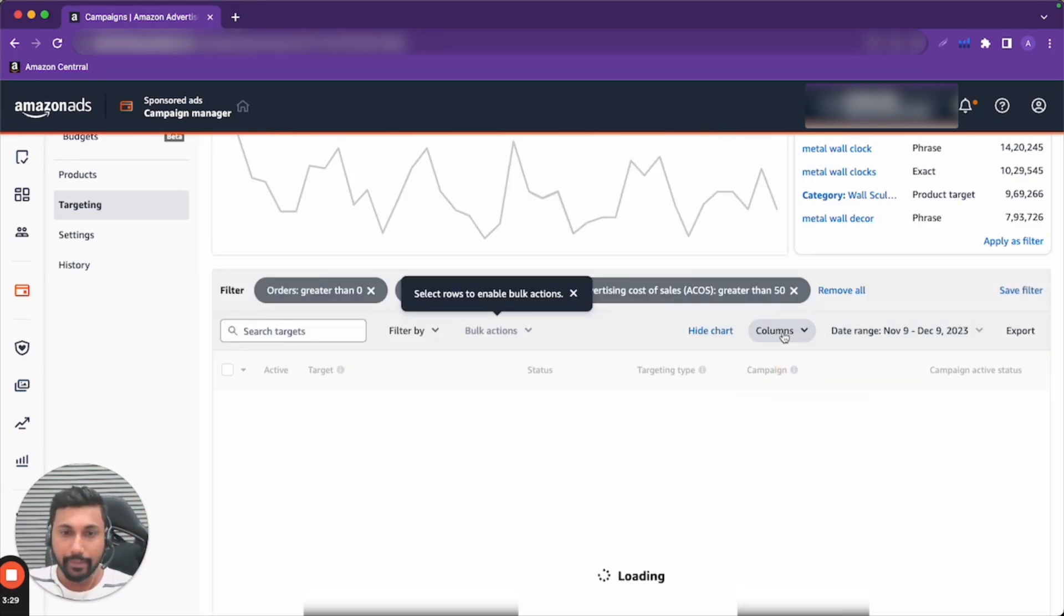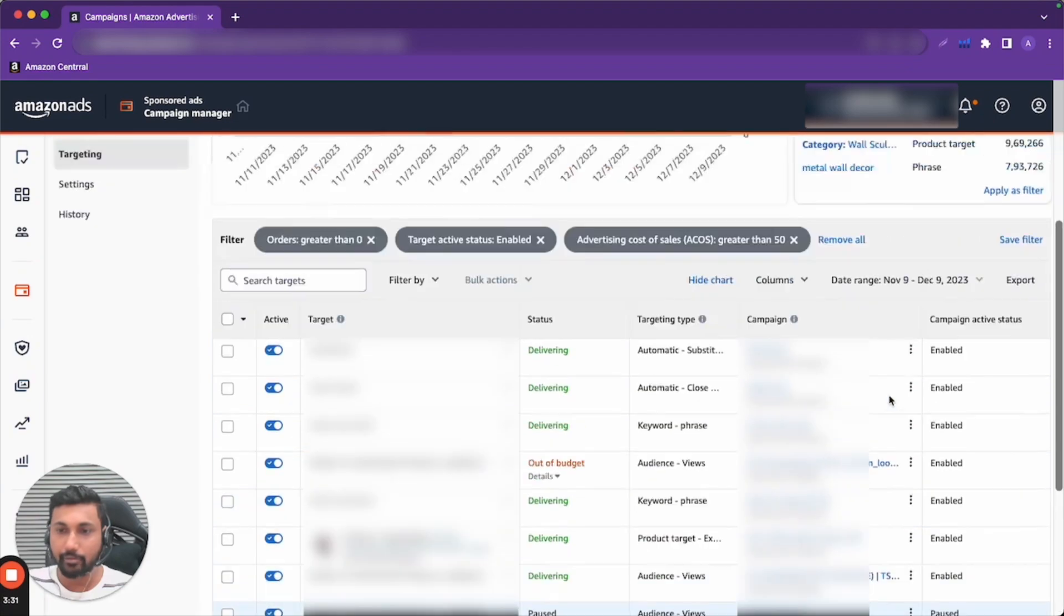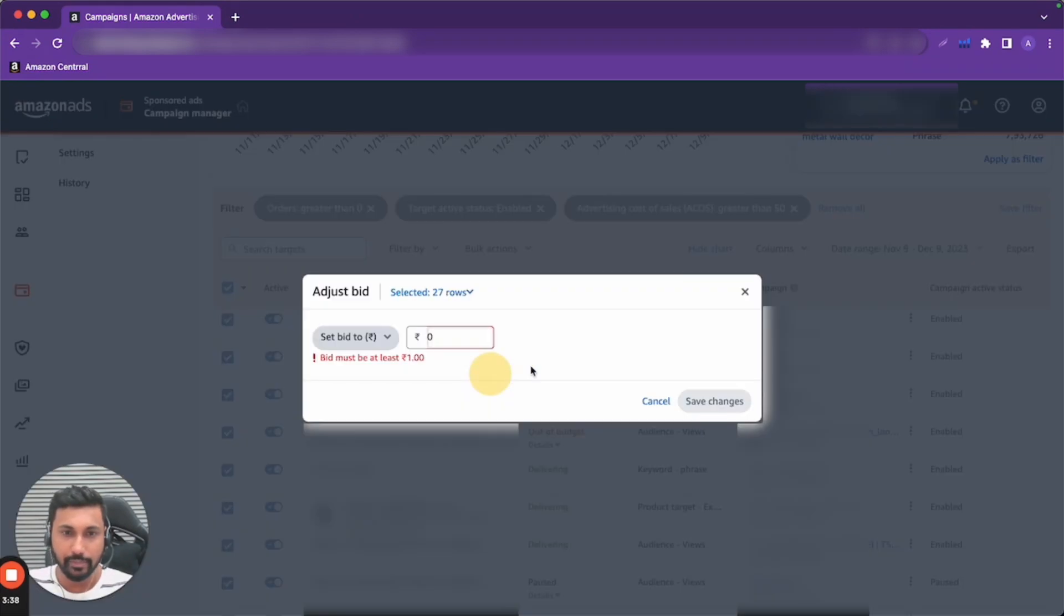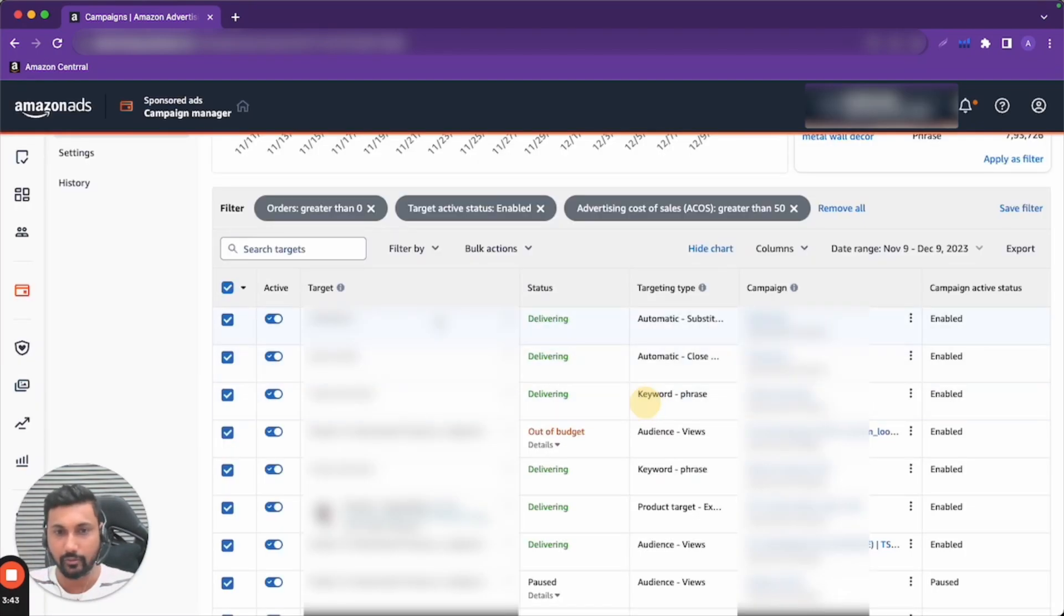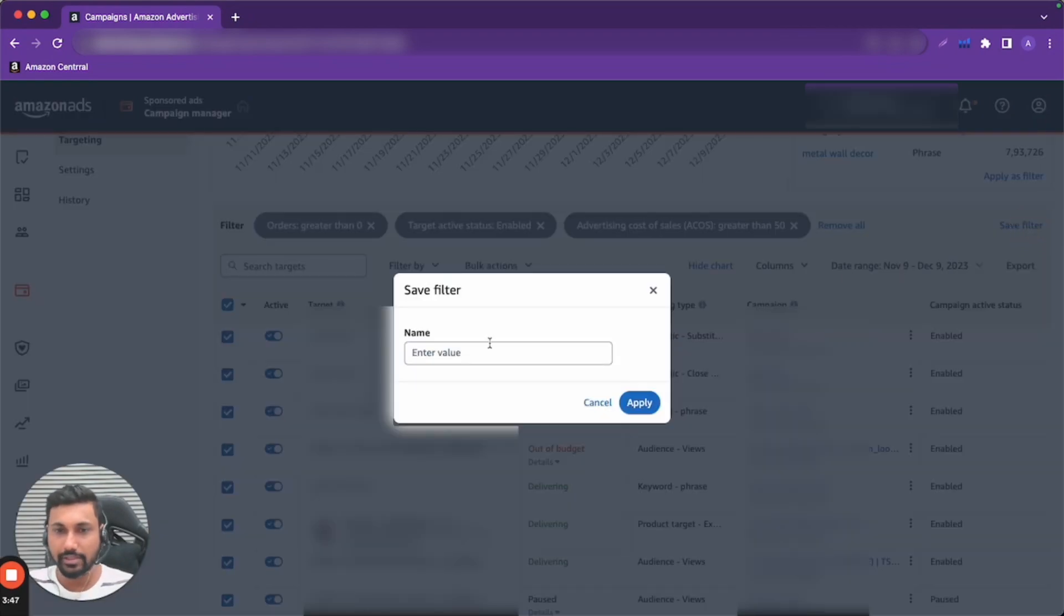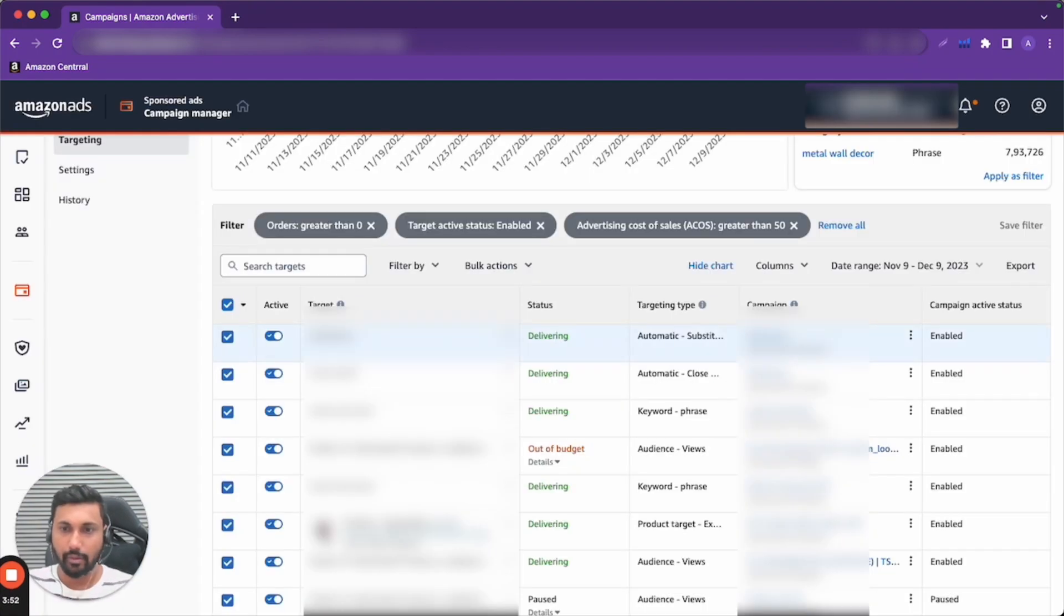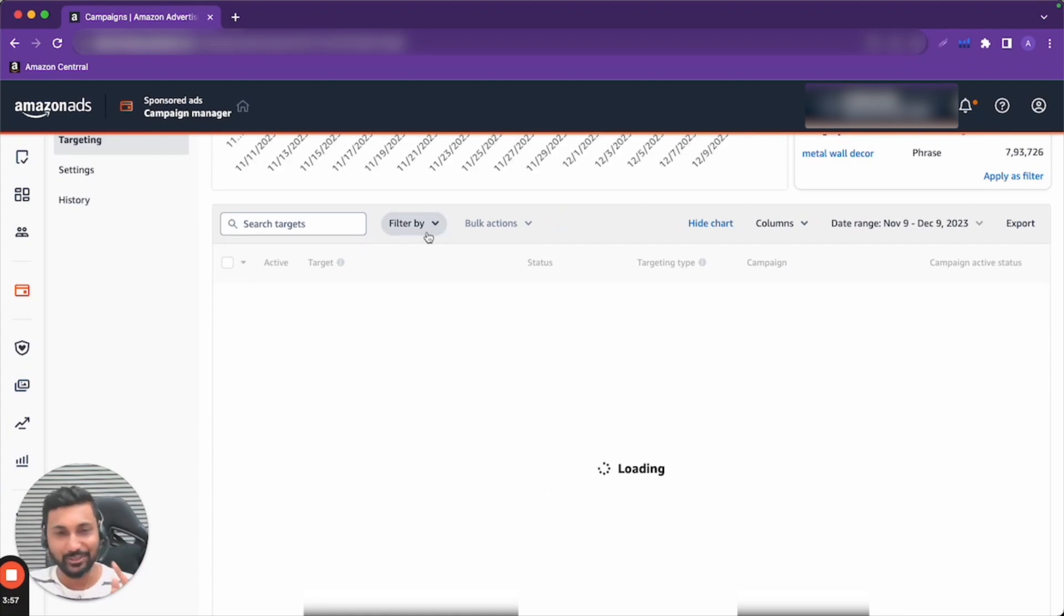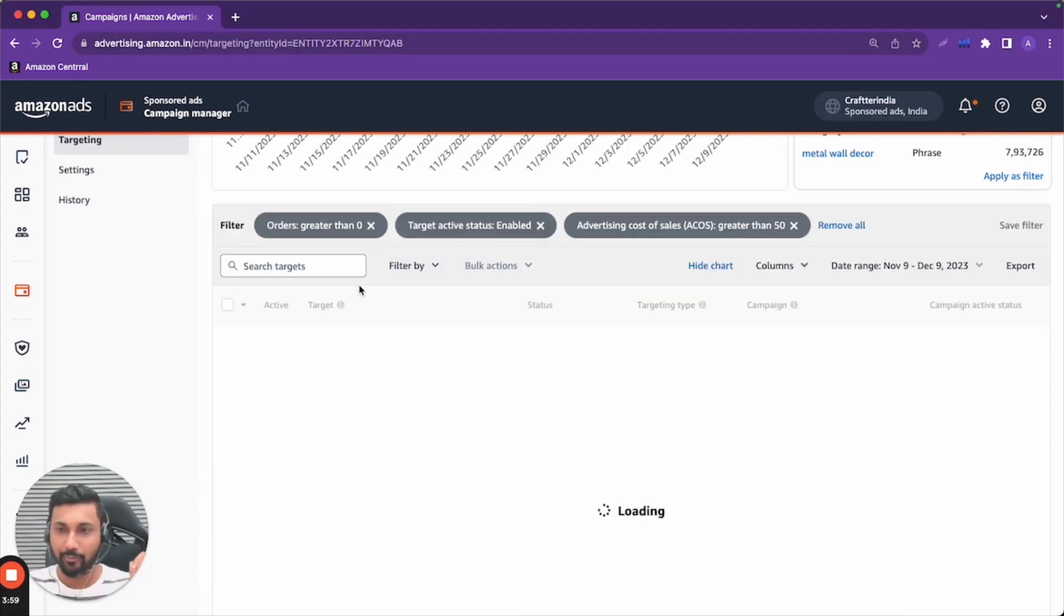This one filter is a second filter where I will do bid reduction. I will adjust bids. So here I will save it, I will call it high ACOS filter and I will apply it. Let's say I will do this every week. In two minutes, filter high ACOS, boom! I will change bids. Your agency, your freelancer, use this feature and make your work super simple.